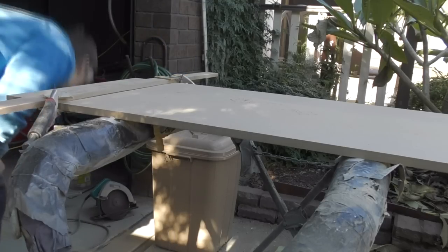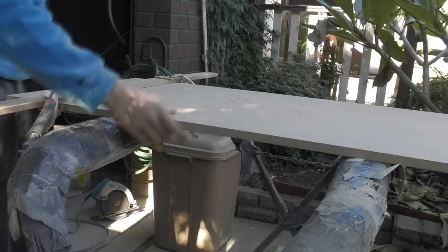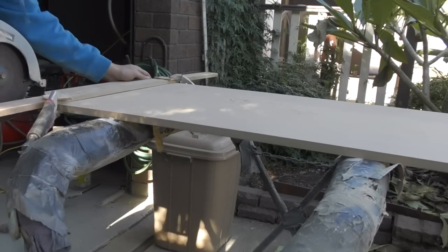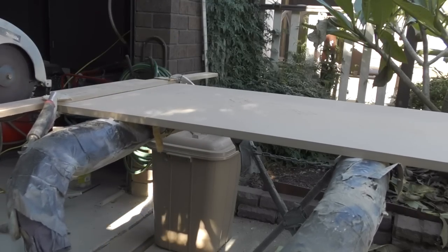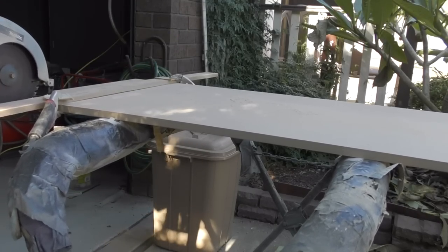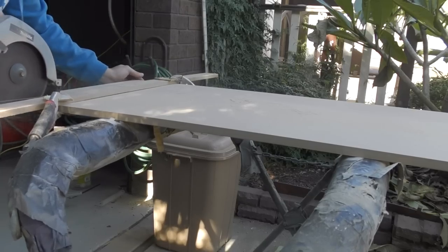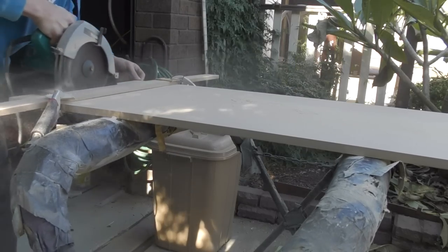This desk is 1200 millimeters long by 600 millimeters wide and that is the perfect size for my girlfriend.